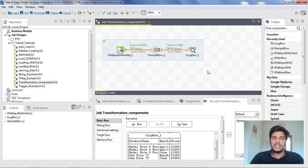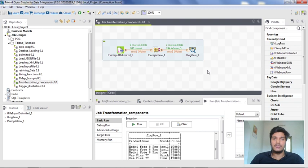The main difference between exporting and building: exporting means it will only run inside Talent Studio — it won't run outside. But building a job means it will run outside Talent Studio as well, and it can run on any platform based on the build you specify. If you specify Windows, it will only run on Windows; if Linux, only on Linux.